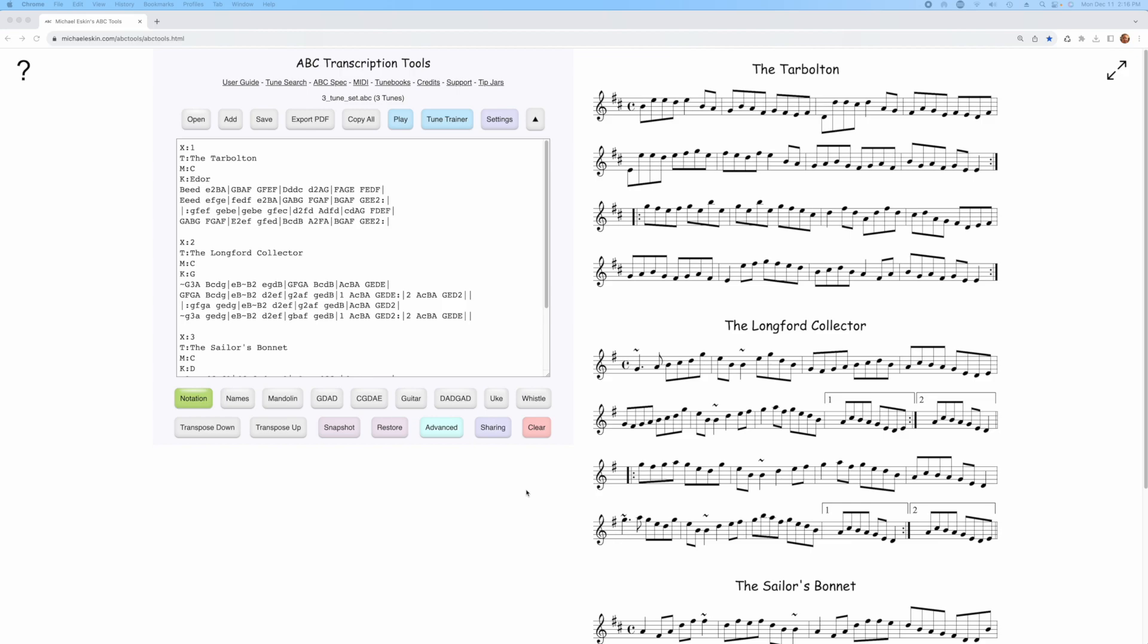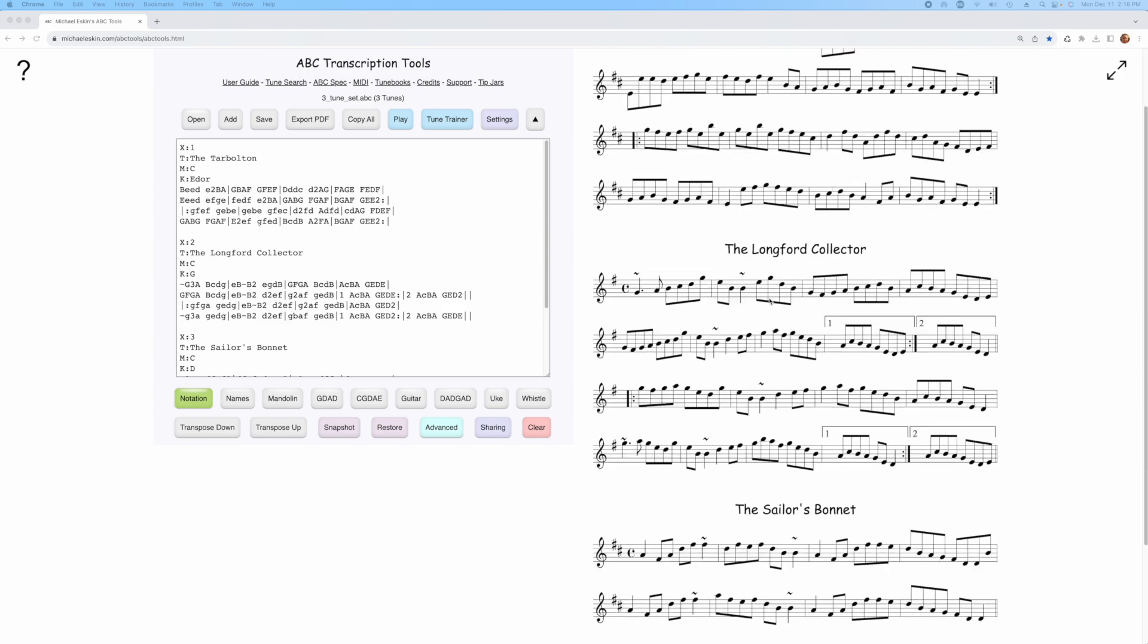Hi there, Michael Eskin here with another ABC Transcription Tools demo. I'm going to be showing you a new PDF tunebook feature that was inspired by a comment by Hans-Jürgen Jensen. It has to do with being able to create play links to the entire tunebook instead of just individual tunes.